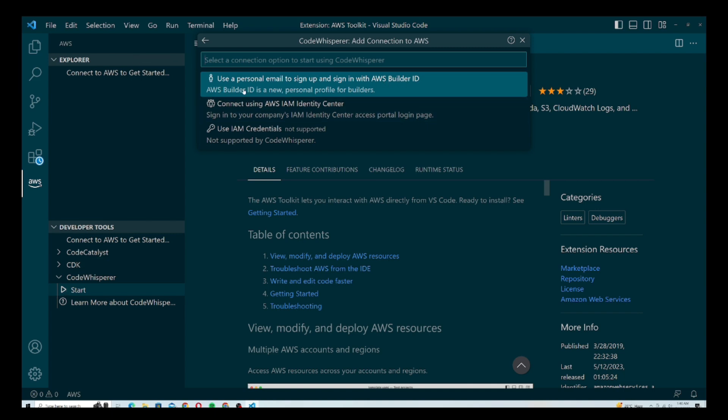Once you hit the Start option, it will give you a couple more options. It will ask you to sign up with your email ID using your AWS Builder ID. AWS Builder ID is basically an AWS account that helps you to test different tools and technologies of AWS. And mind you — for AWS Builder ID, you don't need any AWS account; you can sign up using your Gmail account for free, with no credit card required.